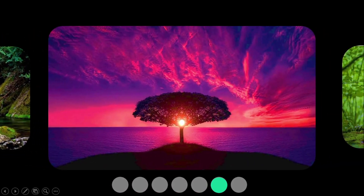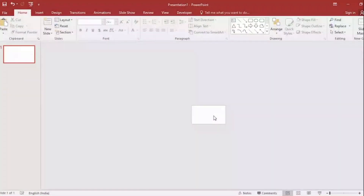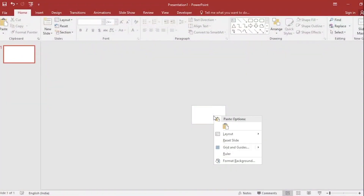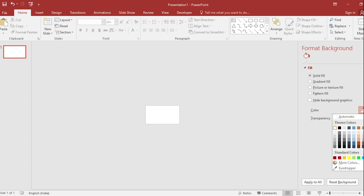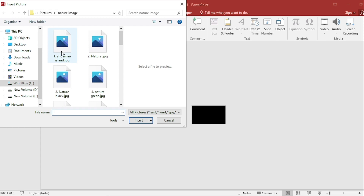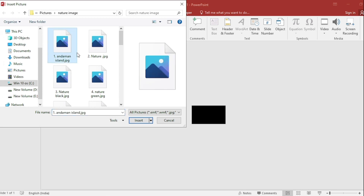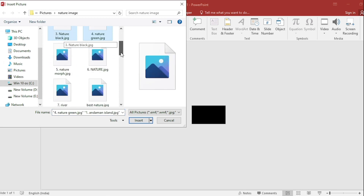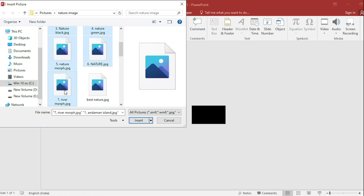Let's start with a blank slide. Click the right button, go to Format Background, and select a color. Then go to Insert, click on Picture — I have downloaded these from Google — and select 7 pictures and insert them.